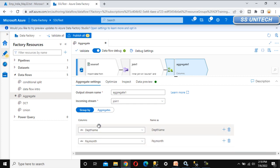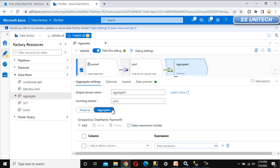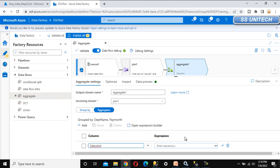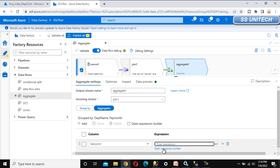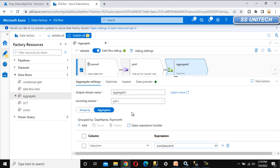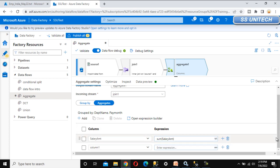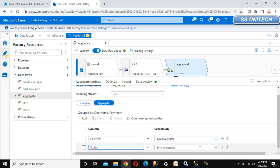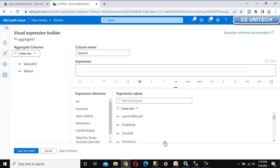We are doing the group by based on these two columns. Under aggregates, select the column which is salary amount and open the expression builder. We want the total amount, so use the sum of employee salary — that is salary amount. Click save and finish. Similarly, click the plus symbol to add another column — tax amount. Open the expression builder and use the sum of tax amount. Save and finish.